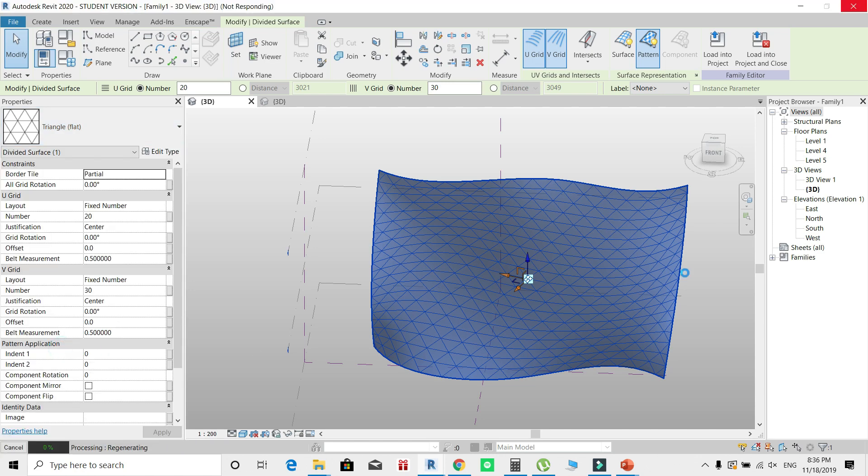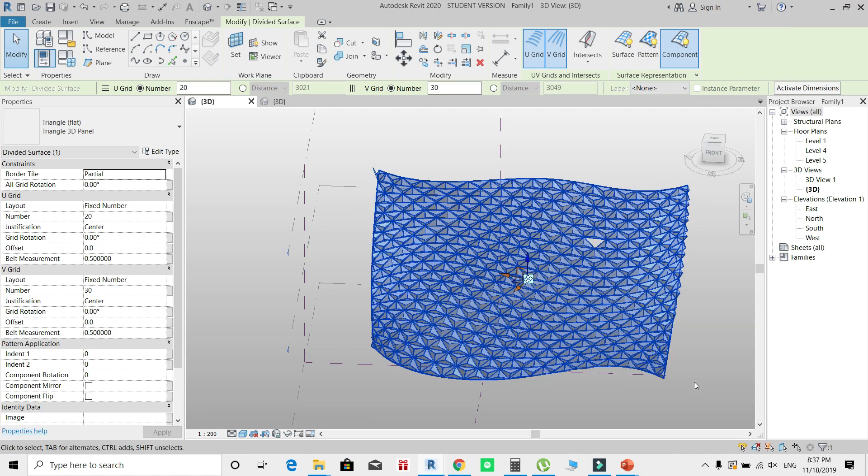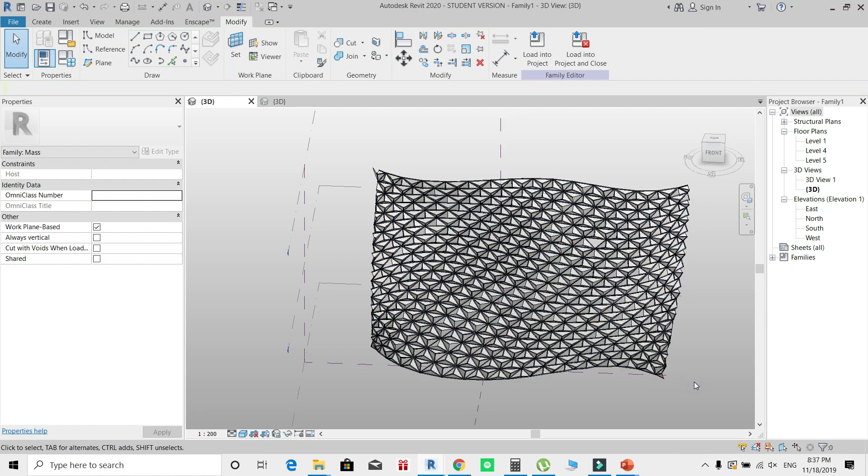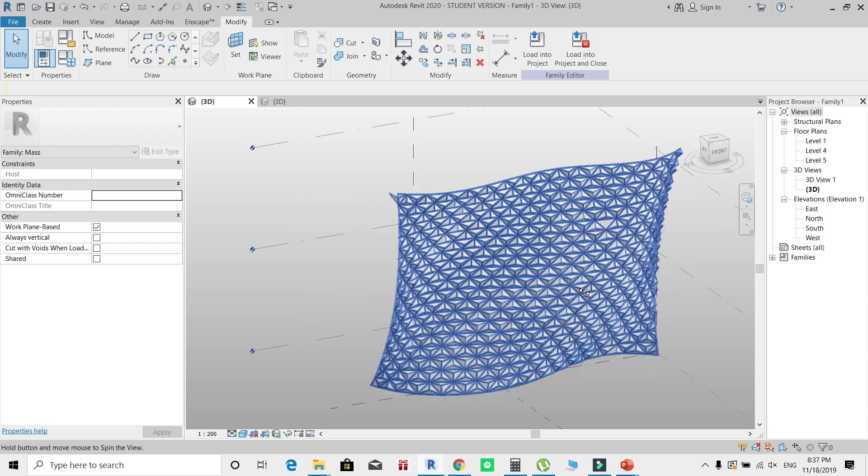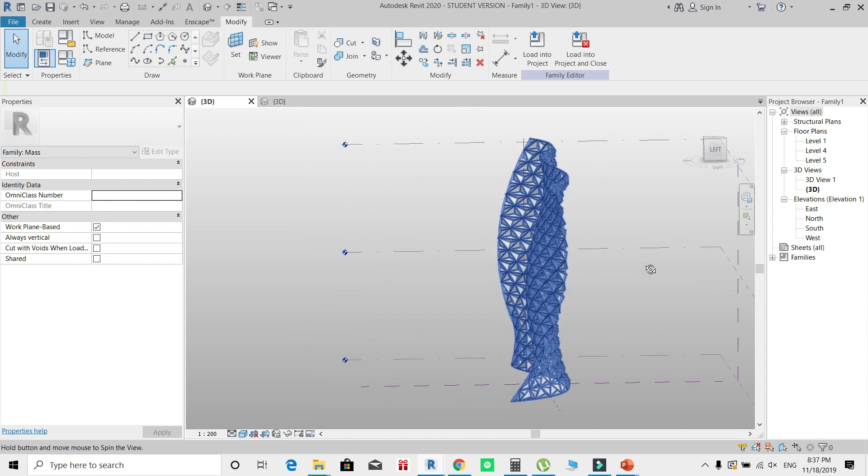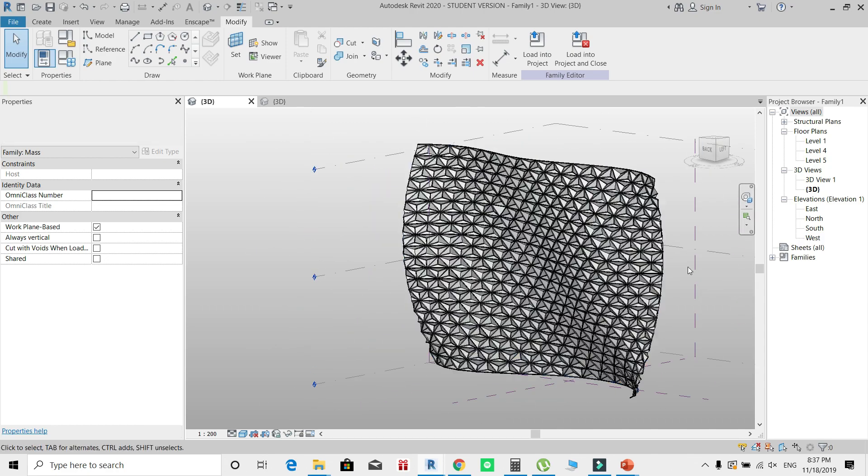This process takes some time to calculate the panels and adapt its size to the different locations of your surface. After this has been created, you can see the 3D panels are already applied to my model.